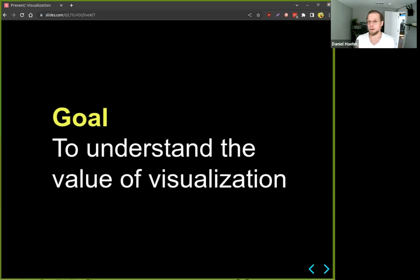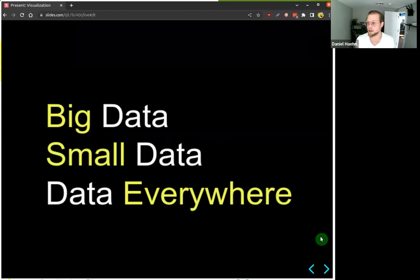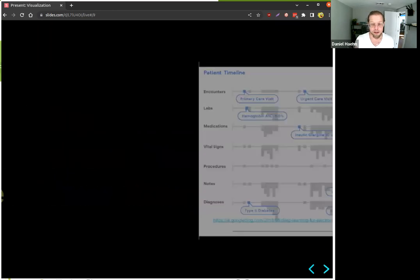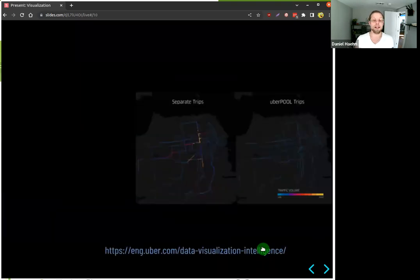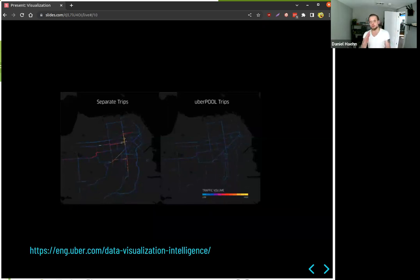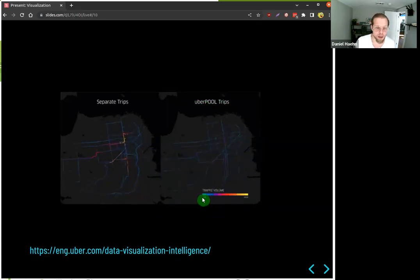The goal today is to understand the value of visualization. That value really comes from data — it allows you to see data in a certain way. With data I mean big data, small data — data is now everywhere, and data science is a very prominent discipline. For instance, one example is an electronic health record of a patient, where you have different encounters, labs, medication, vital signs, and procedures visualized as blocks on a timeline. Another example is a visualization of Uber trips — on the left you see individual Uber X trips, on the right the same map with Uber Pool trips, and the traffic volume shown in blue is clearly lower when people share cars.